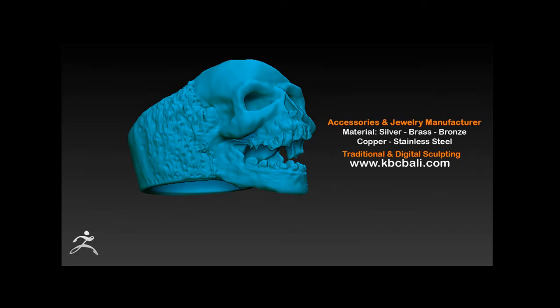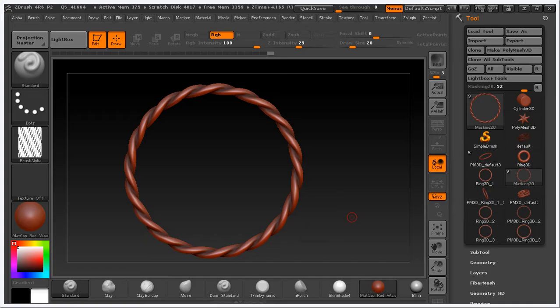Welcome again to my video tutorial. In this video, I will show how to create twisting wire.